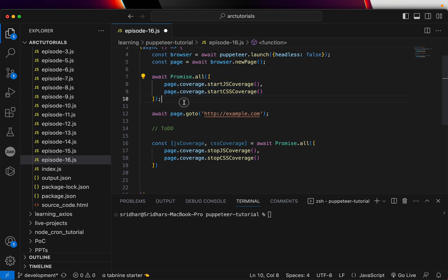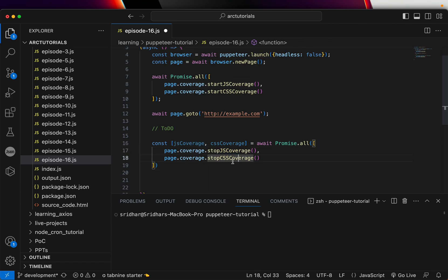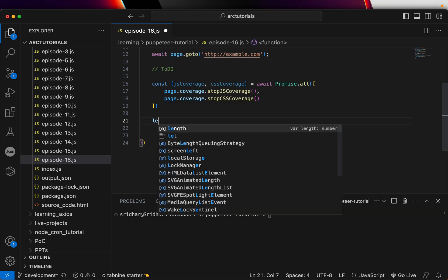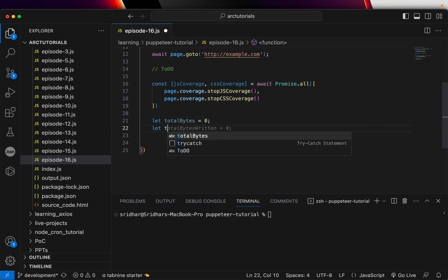Take a look at this. What we need to do is we will create a promise.all. What it would do is it would start the coverage for our script and the CSS coverage, then we are navigating to a URL, and then finally we are saying once these two are done, capture those values in JS and CSS coverage values. There is still some work to do. We will say let totalBytes equal to zero, let usedBytes equal to zero.